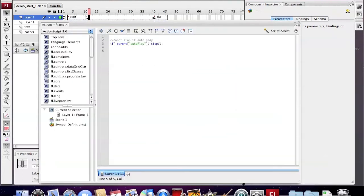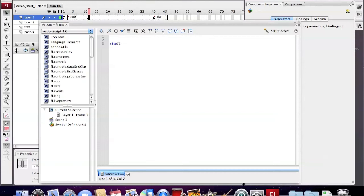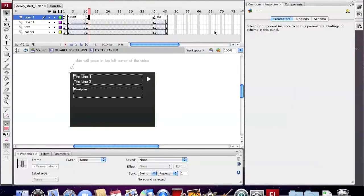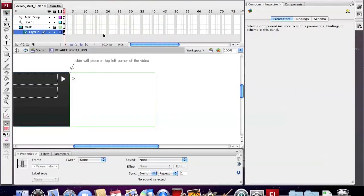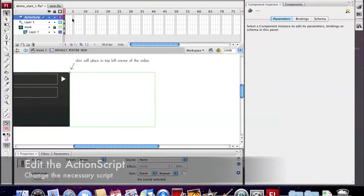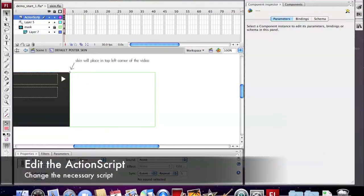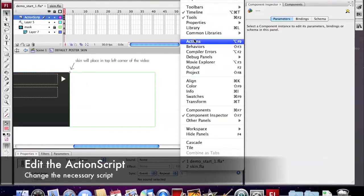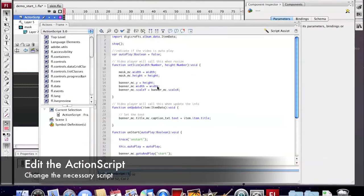So we need to delete the ActionScript here and add a stop here to make sure the skin will stay. Now we need to edit the ActionScript to control the skin.